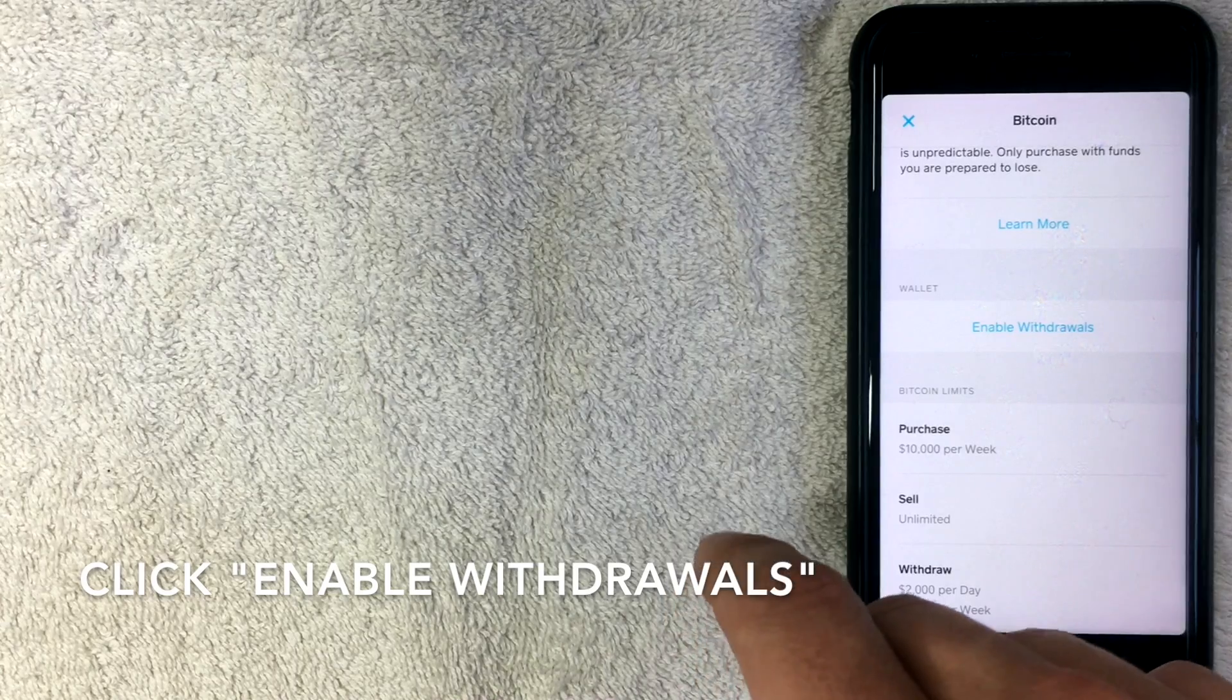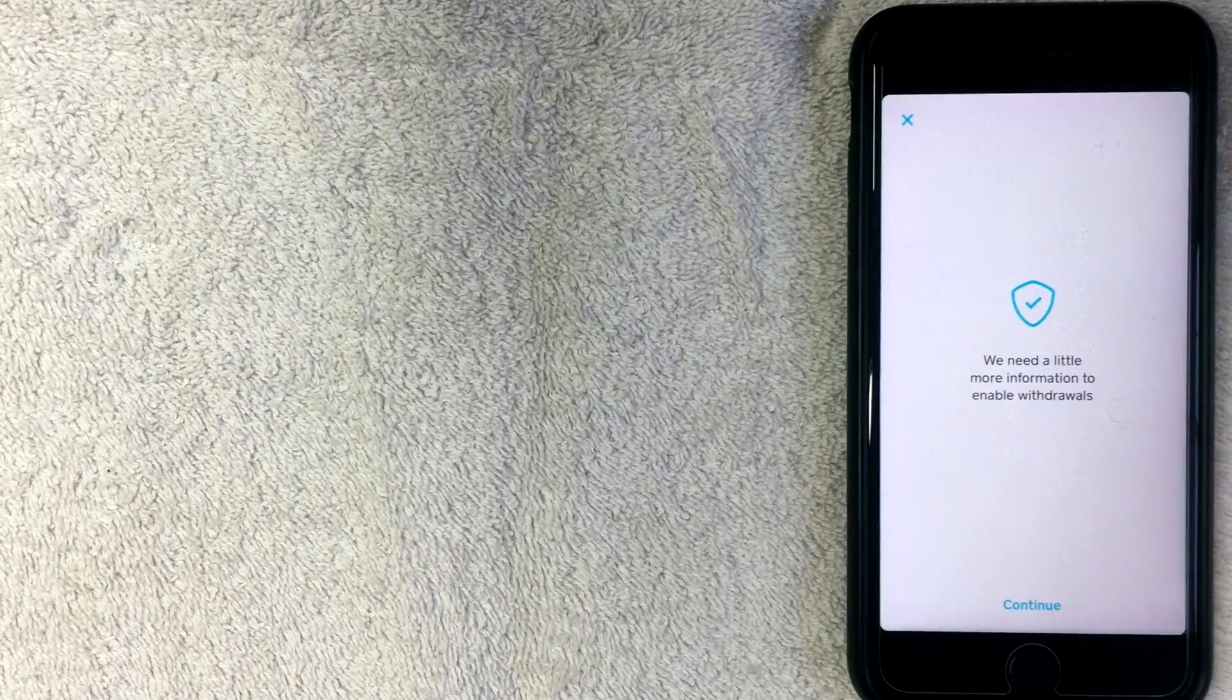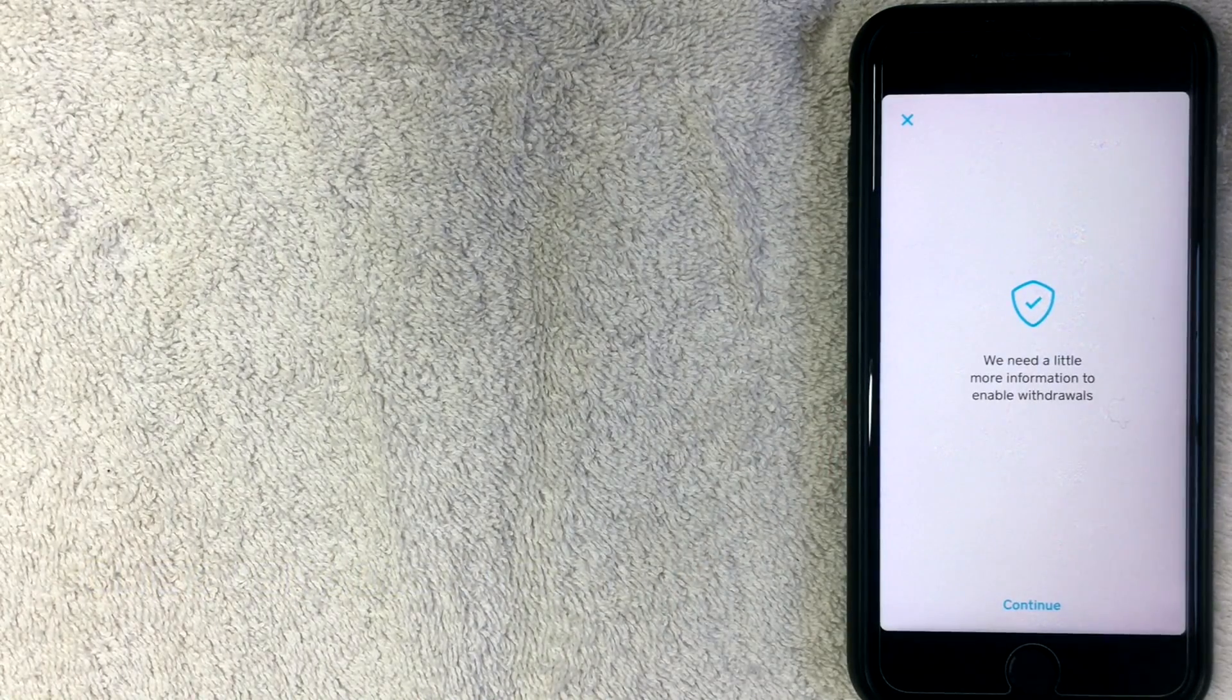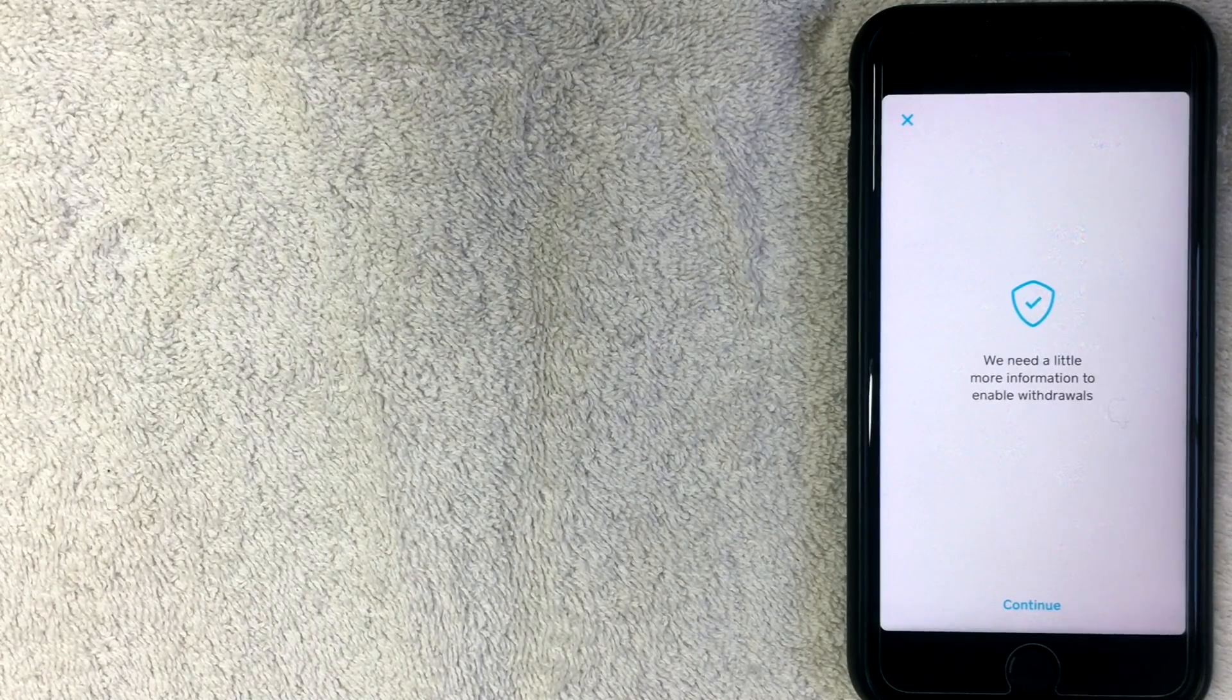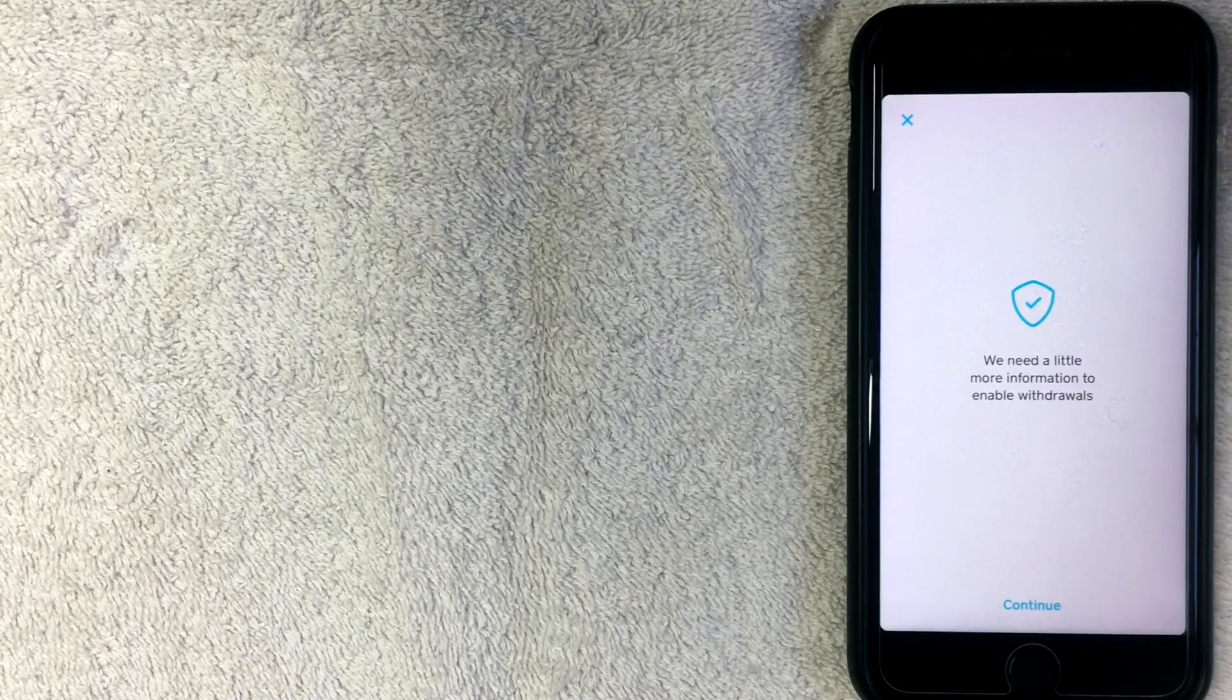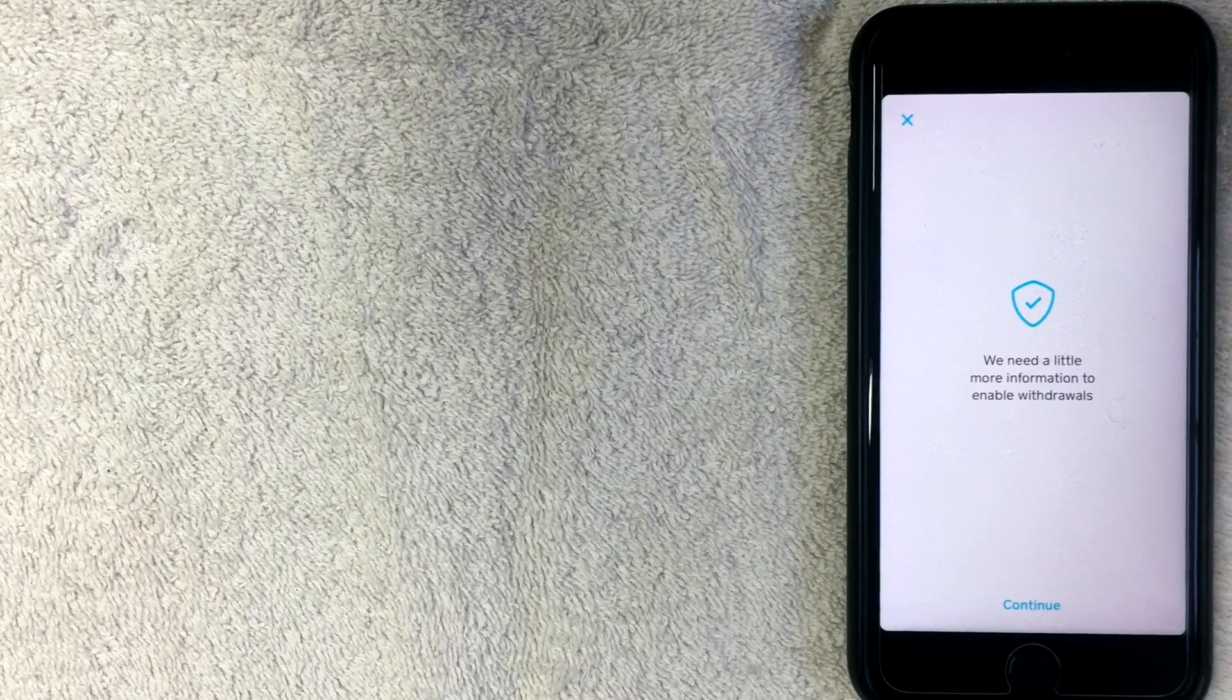So once you're setting up your Bitcoin wallet in Cash App, it's going to come up with this warning screen. It says we need a little bit more information to enable withdrawals, so I'm going to go ahead and click Continue.